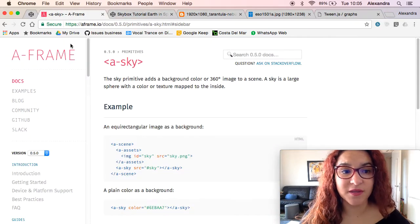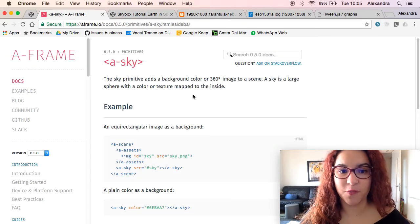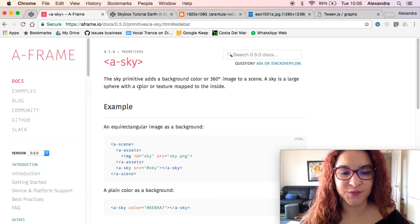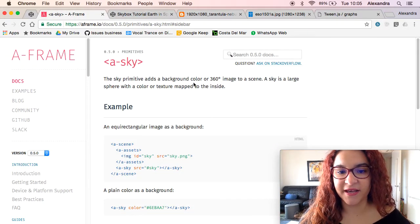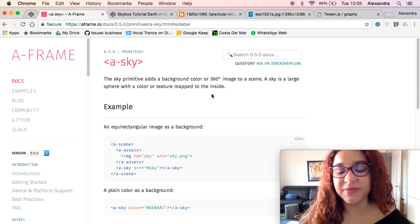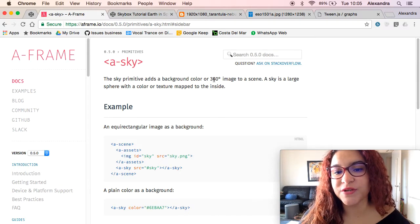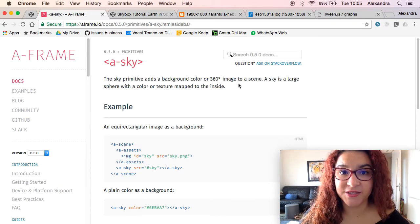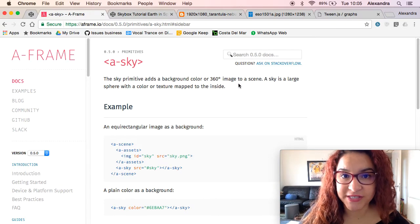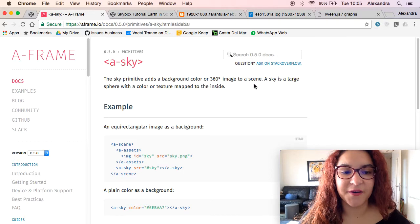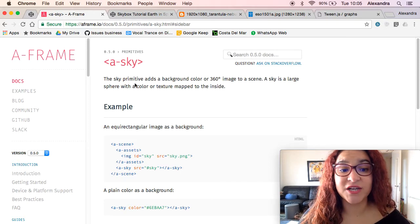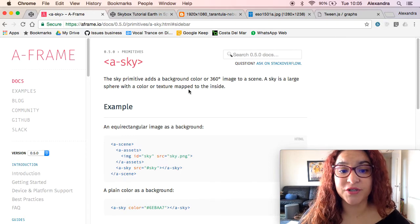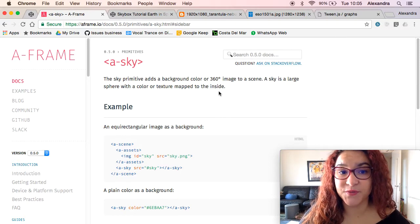If you come back to the A-Frame website you will see that a skybox is basically a 360 image that you add to the background of your scene. It's a large sphere with a color texture mapped to the inside.